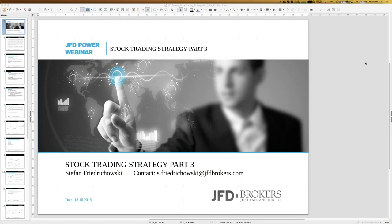Welcome everybody to our next webinar here at JFD Brokers. My name is Stefan Friedrichowski. As always for these kinds of webinars and topics, today is once again about stock trading, and it's already part three — the final one. I can promise already a little bit about the final result: today it will be a very simple strategy.